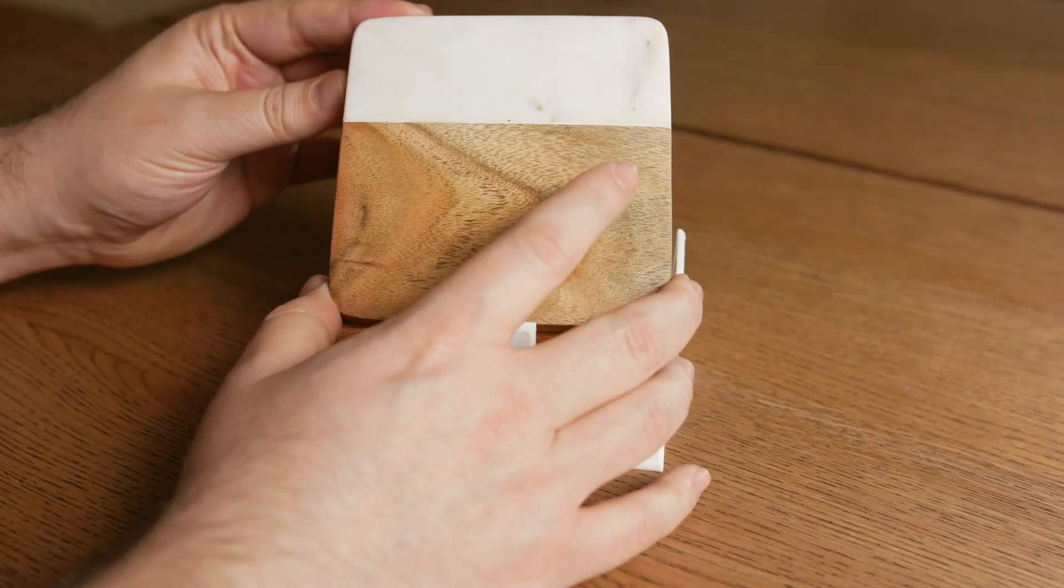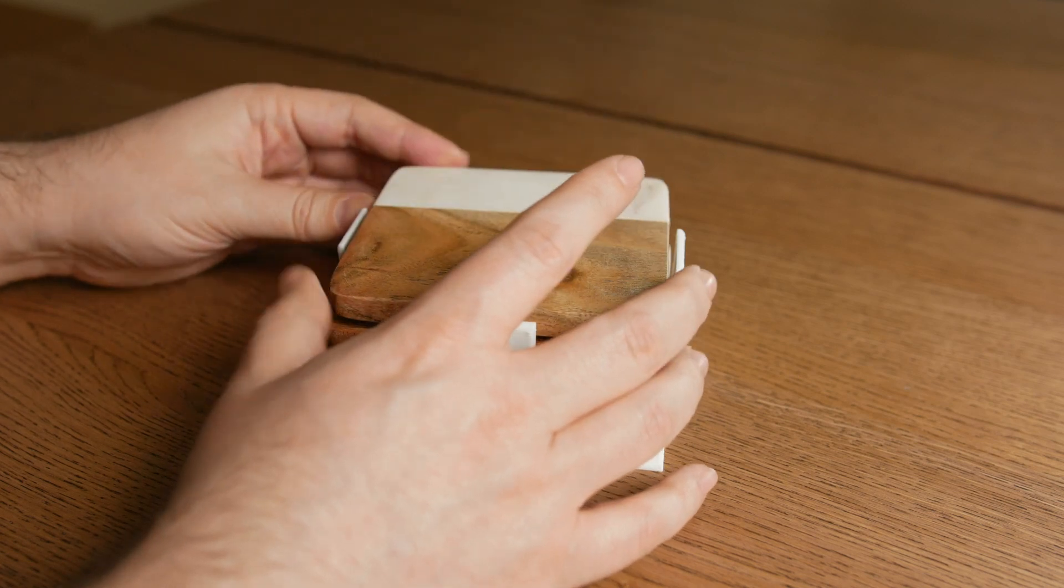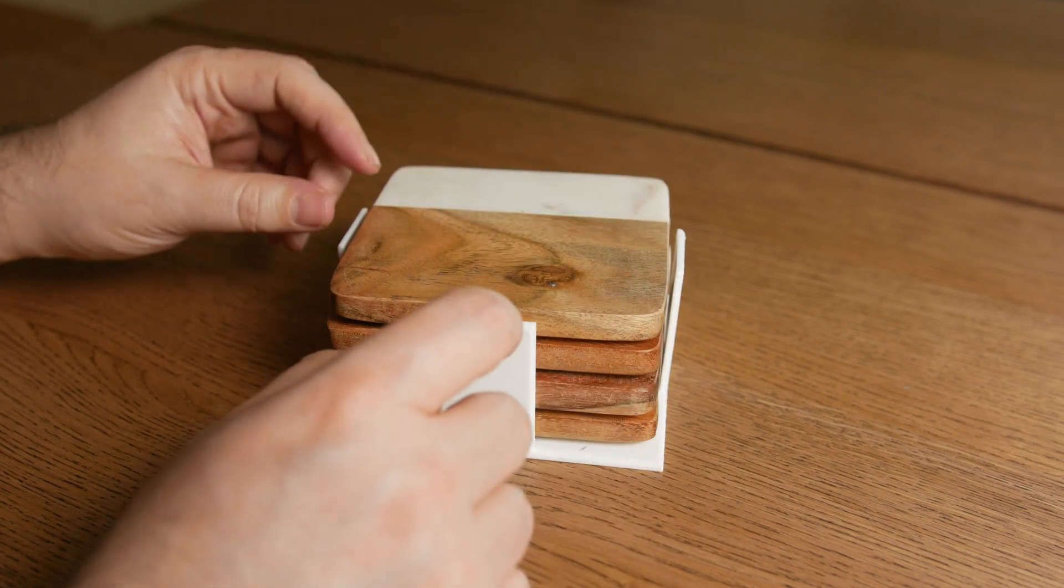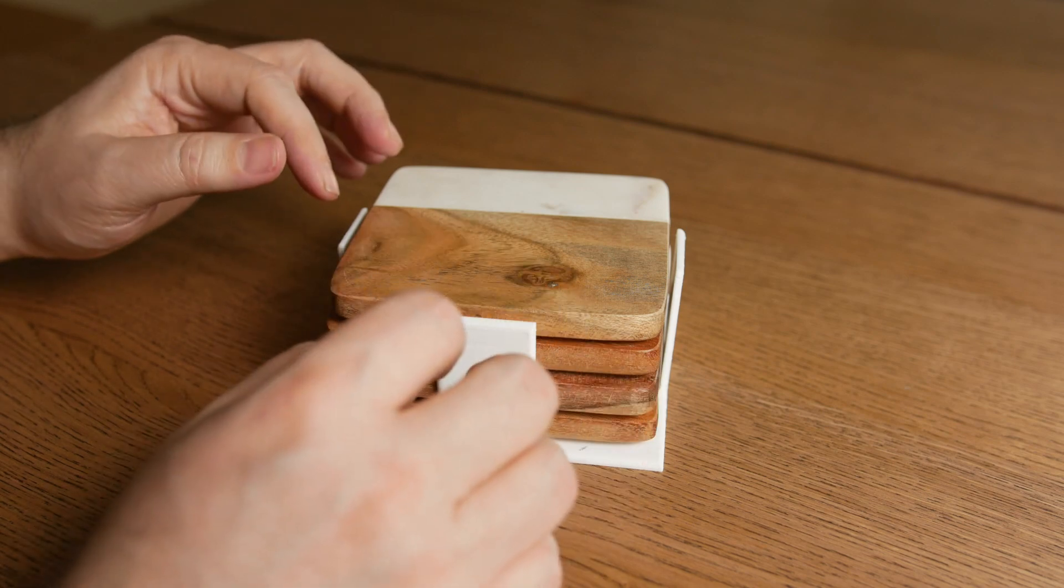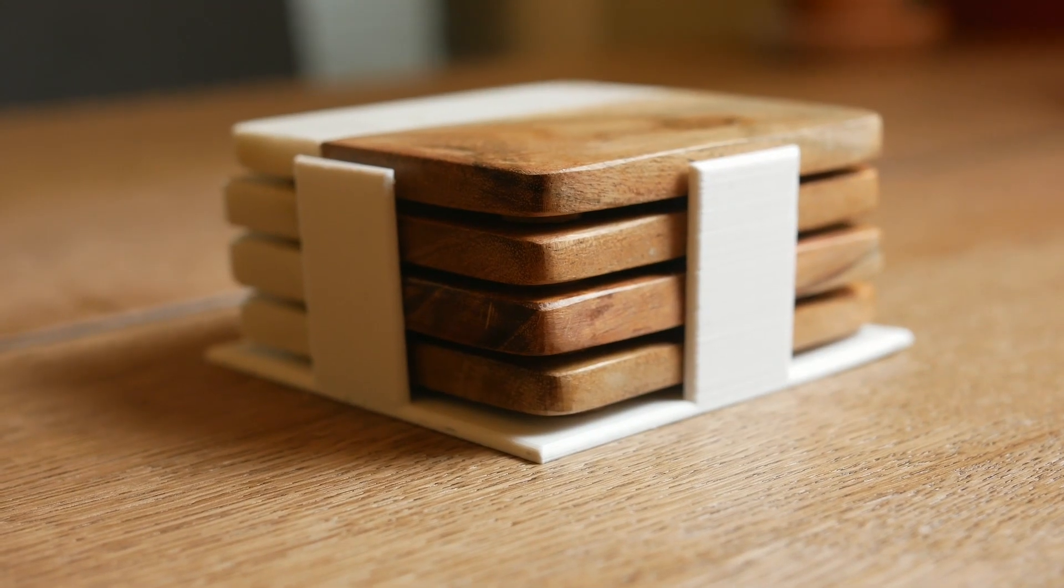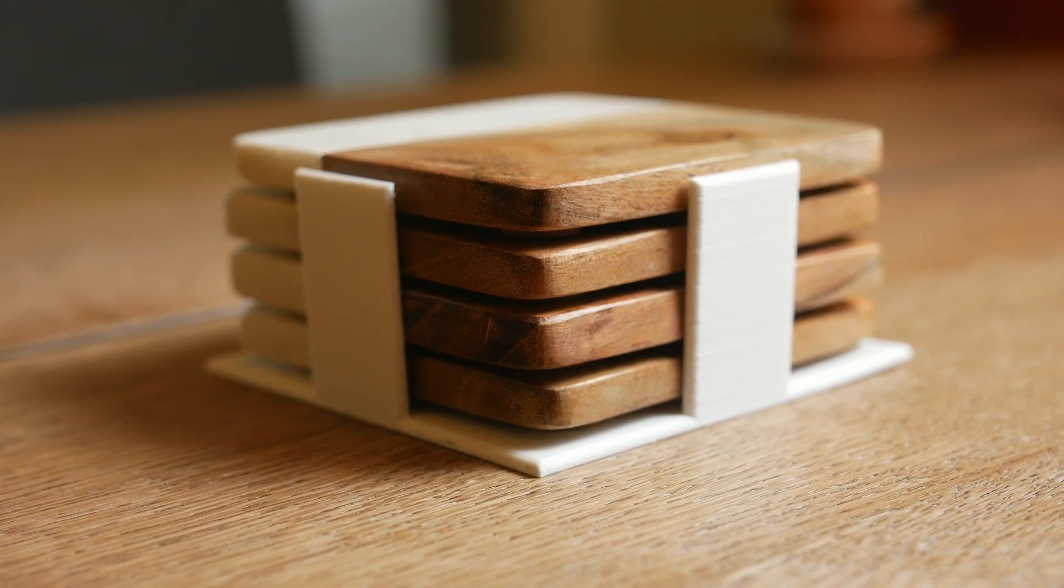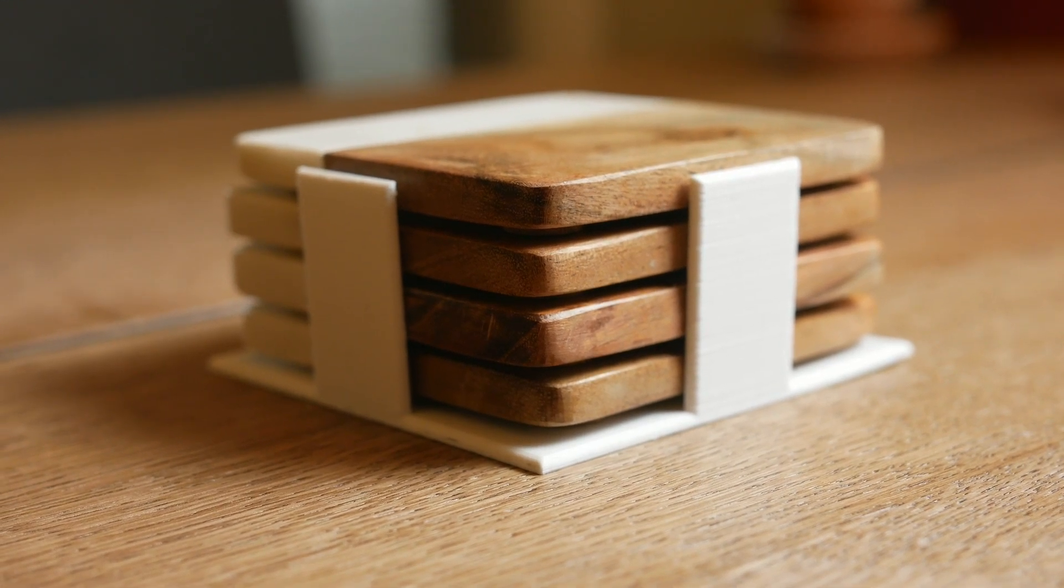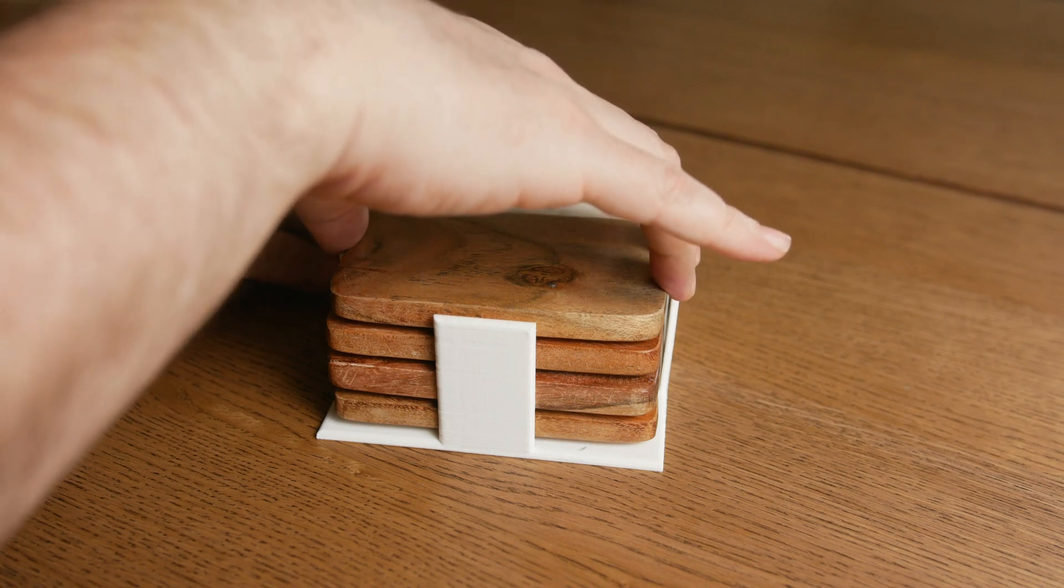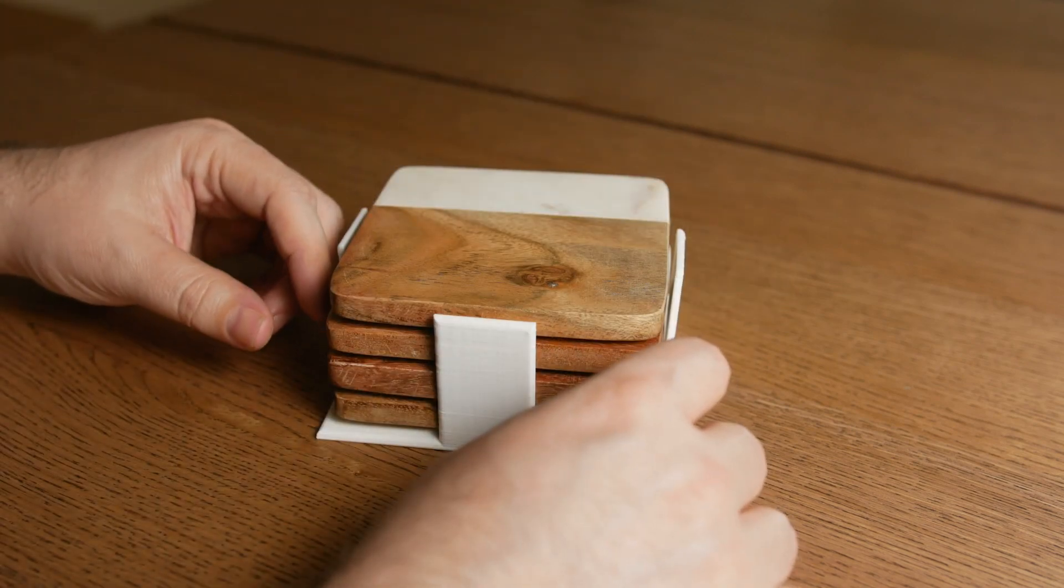I got these coasters for housewarming but they came without a holder so I thought I would make one. I started by modeling a cube and making it hollow. I decided to cut off the corners to save plastic but I'm not sure that was the best idea because when you want to grab them the tabs kind of ended up where you want to grab, so I'd like to move these into the corner.